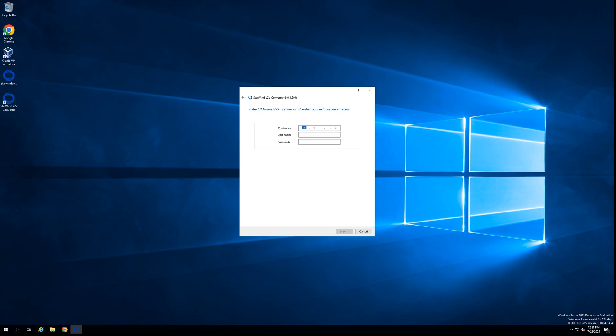The next step is to put all of the information about the source platform—the IP address and the user to connect V2V Converter software to the source platform. With VMware, you have two options to choose from. The first option is to point Starwind V2V Converter to vCenter server appliance.